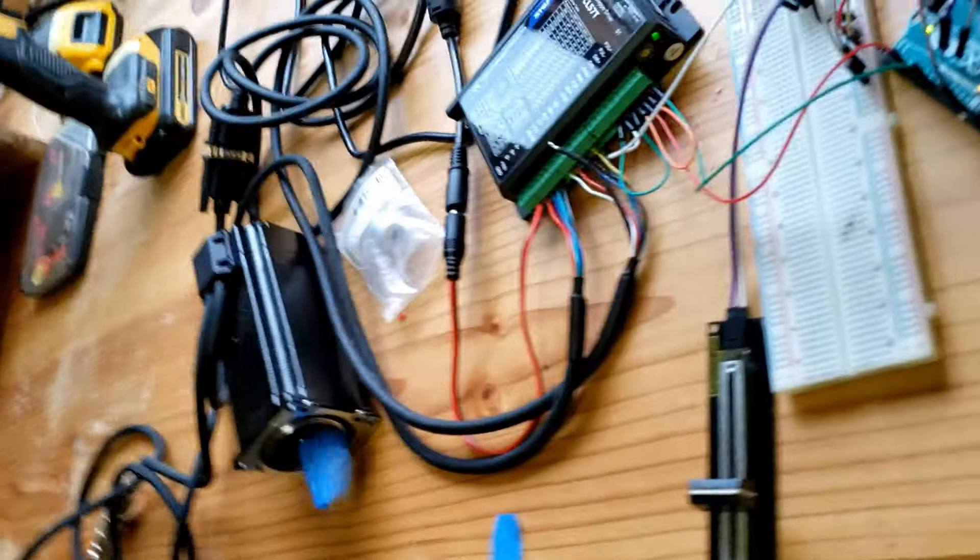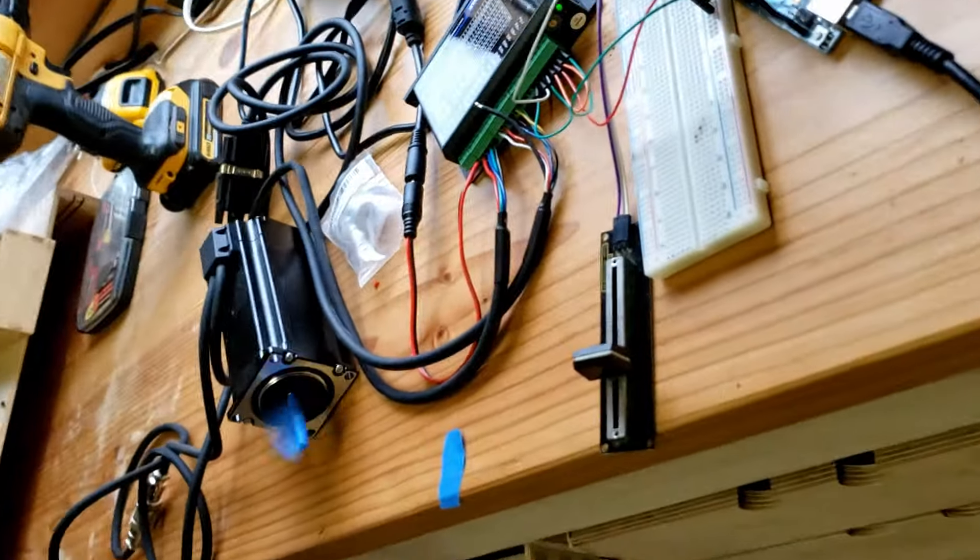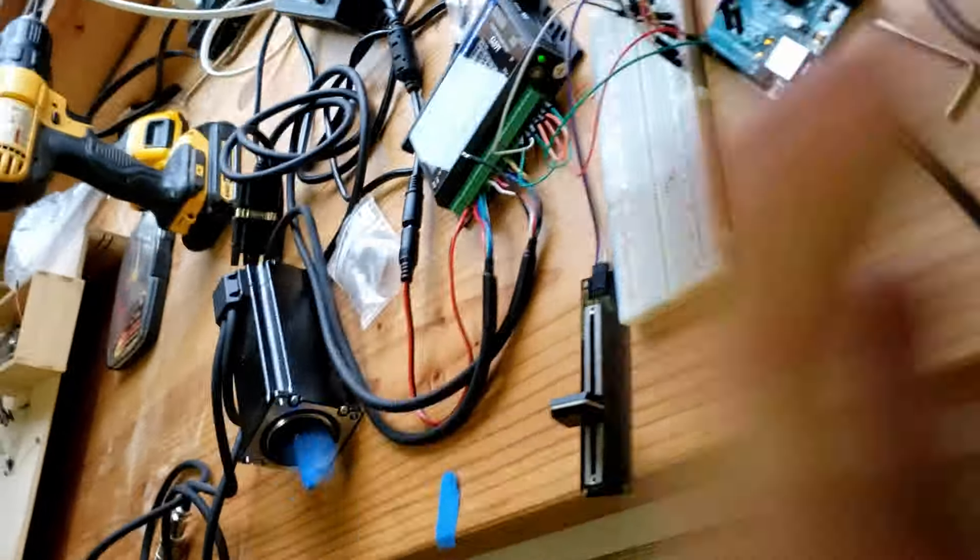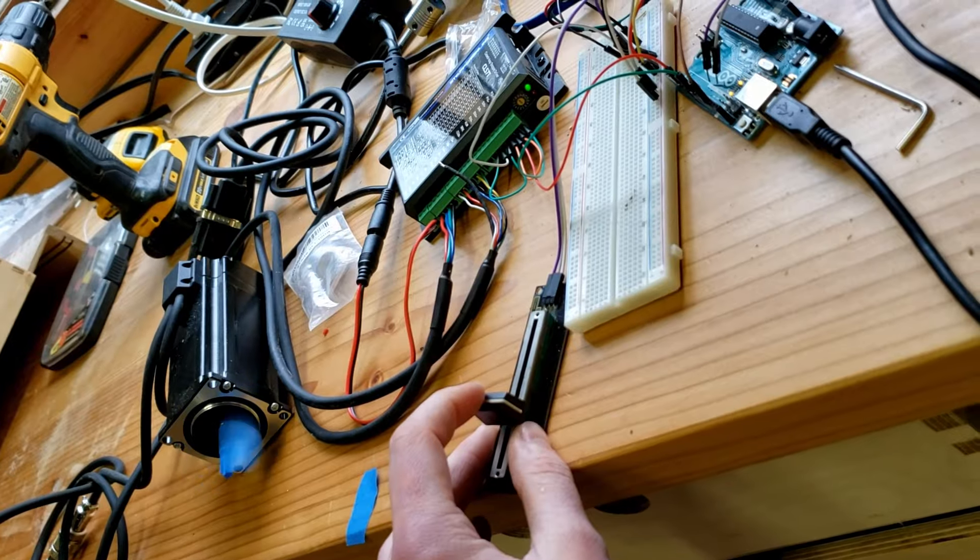So the most I can do without it turning off, it seems to be 27,000 to 28,000.